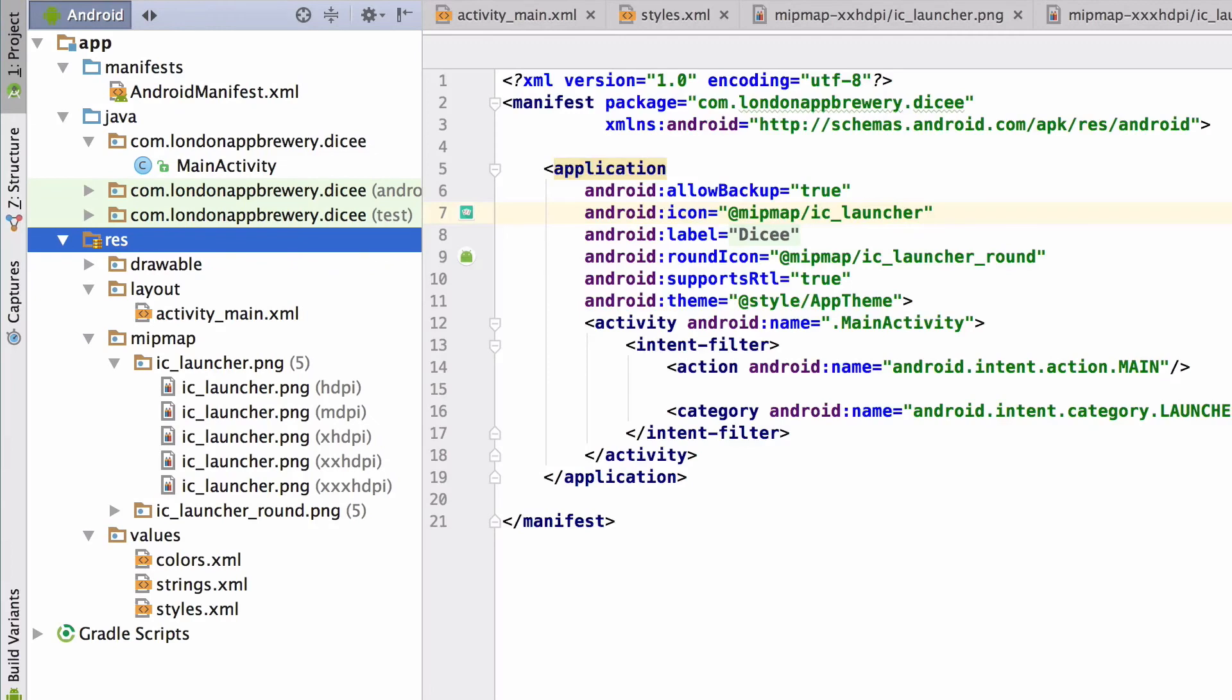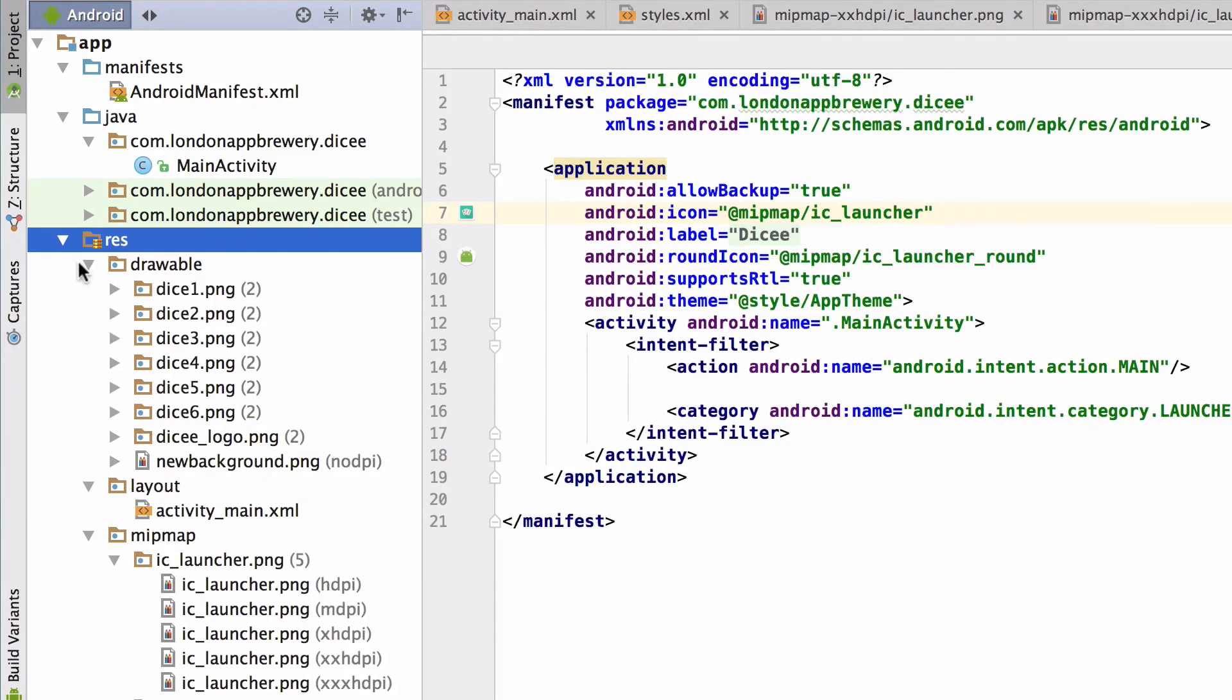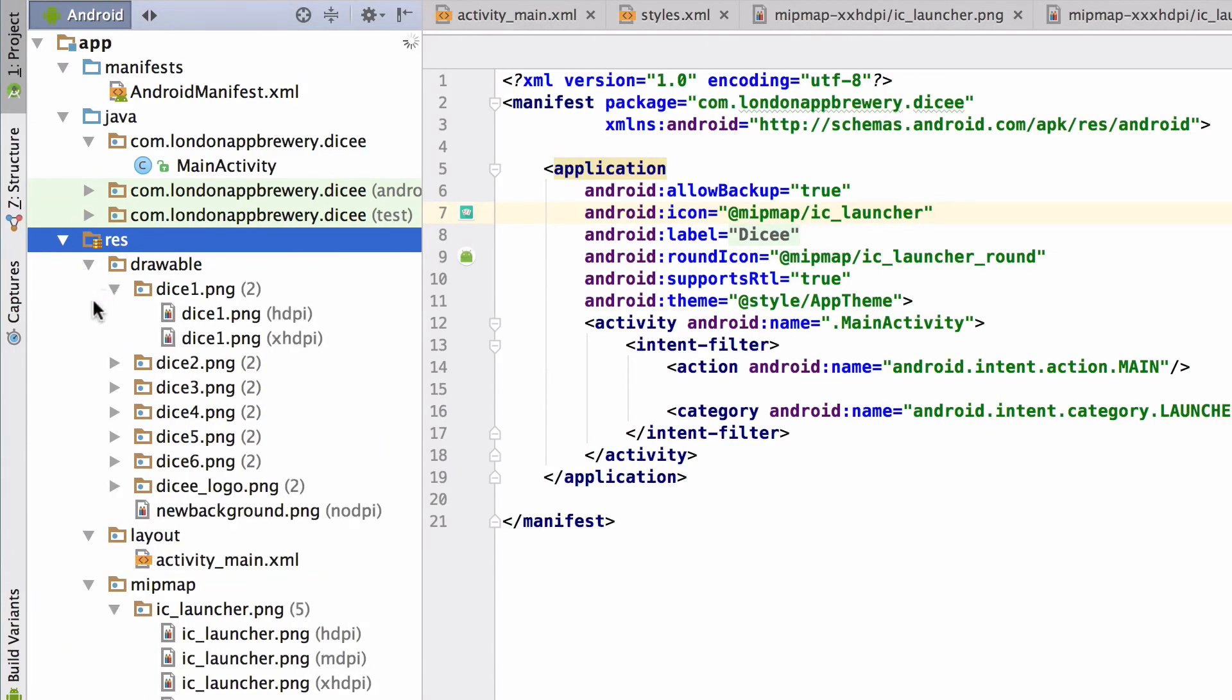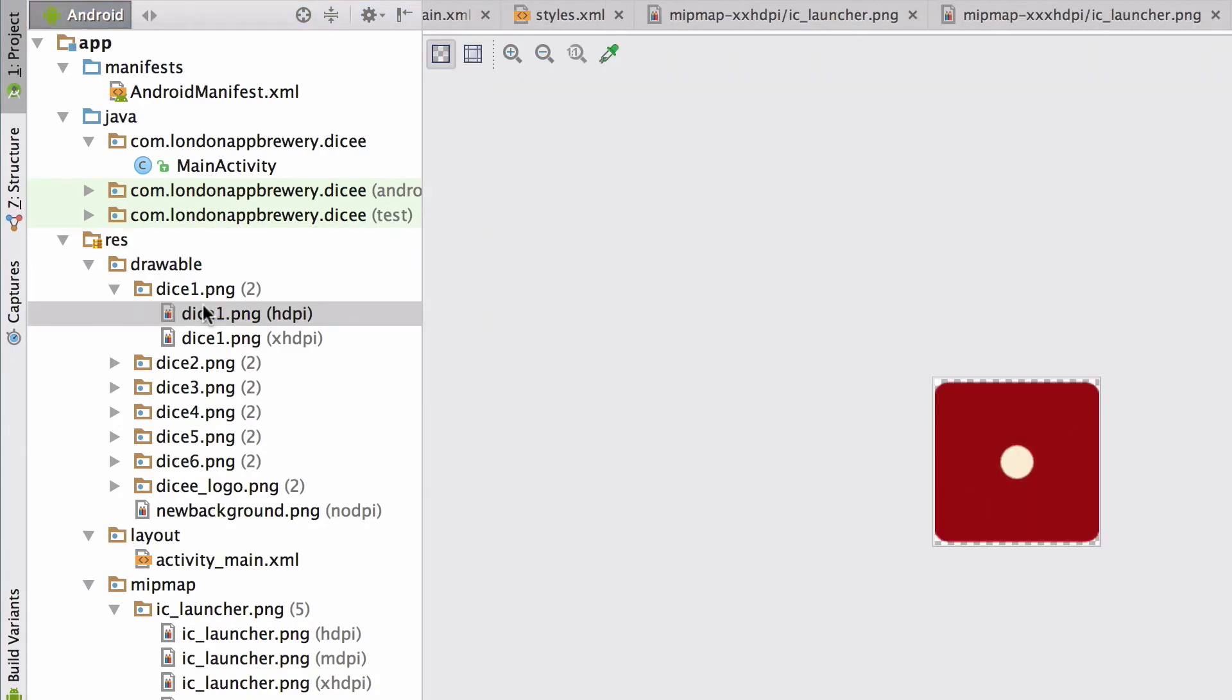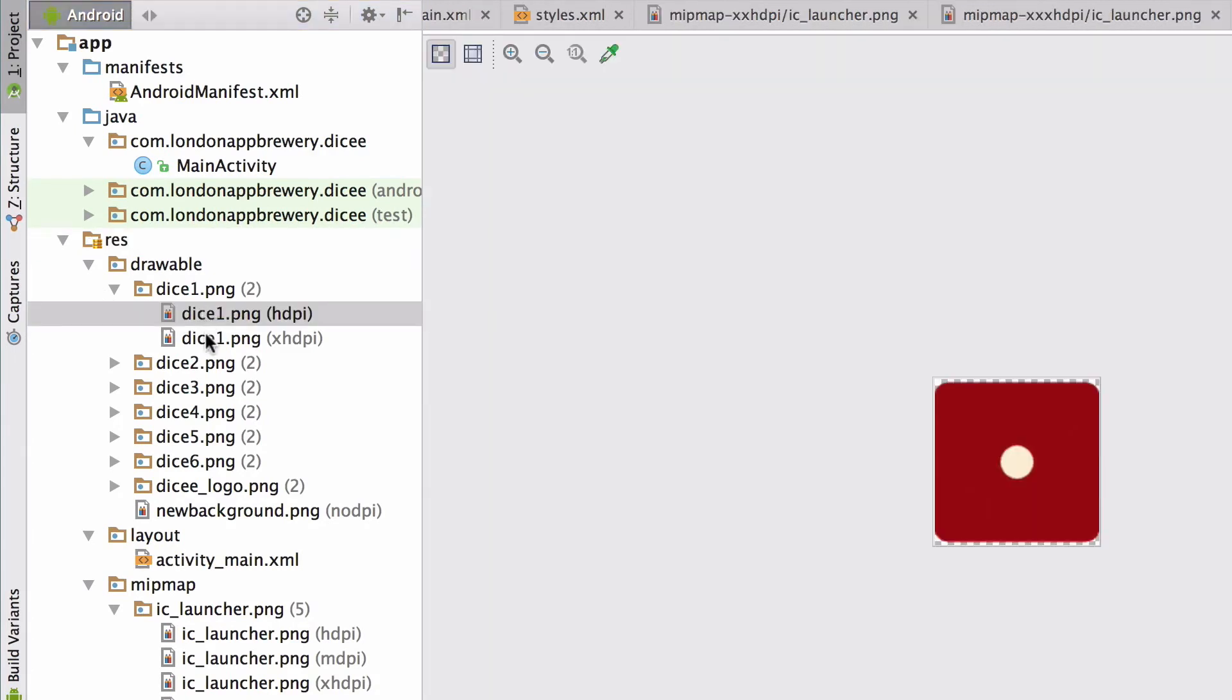If we expand the drawable folder, we should see two dice one images listed: an HDPI dice one image and an XHDPI dice one image. Again, these are the same dice images, but they're just scaled for different resolutions.